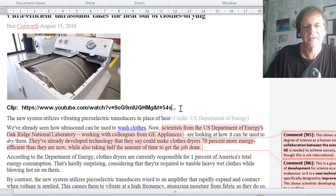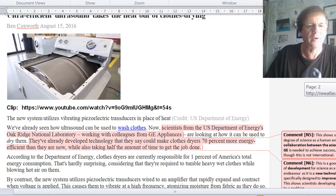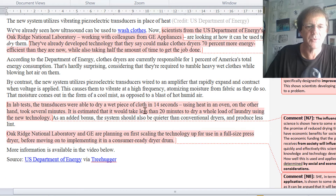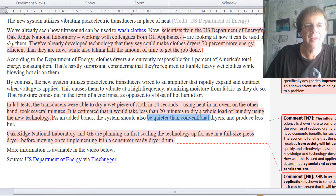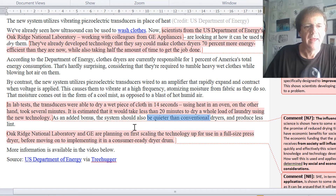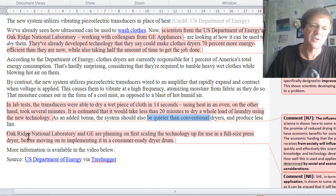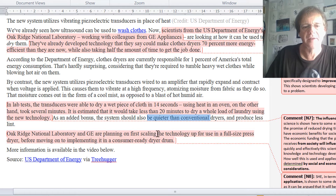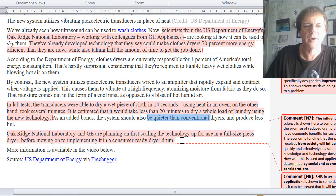The YouTube link shows a piece of fabric being dried much quicker — about 14 seconds instead of several minutes. The article quotes less than 20 minutes to dry a whole load of laundry as opposed to what could be hours. It's also quieter than conventional dryers and produces less lint. Scientists at Oak Ridge National Lab and GE are working on upscaling the technology to a full-size press dryer and then moving into a consumer-ready dryer drum.